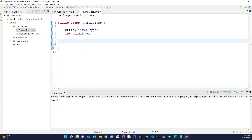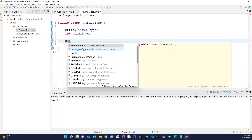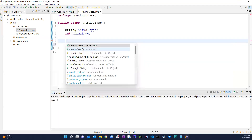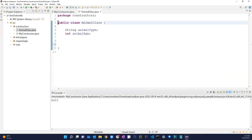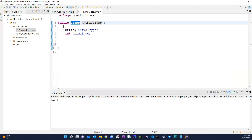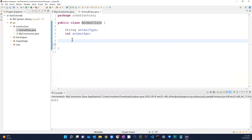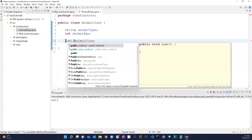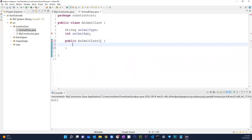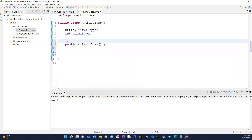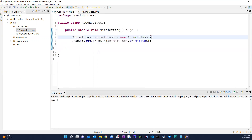One important thing to know about constructors: we cannot have any return type. You literally just write 'public' followed by the class name exactly as it is. For example, a shortcut is to type 'animal' and the IDE will suggest the constructor. So I click that and get 'public AnimalClass()' — that's the default constructor.